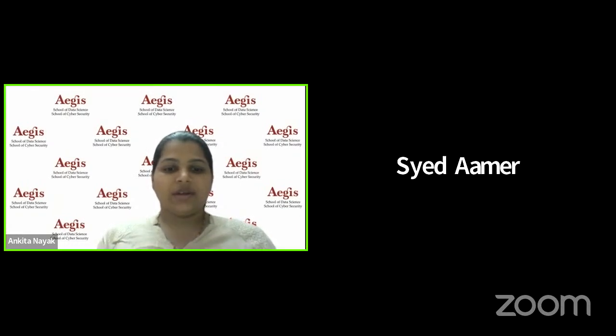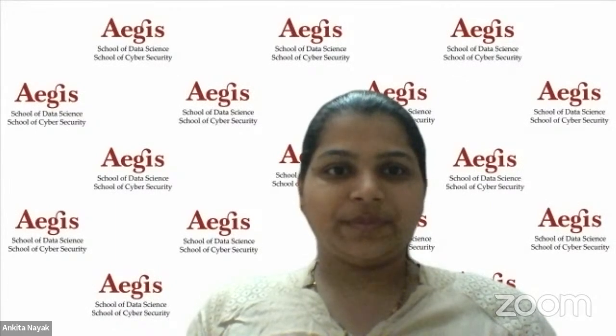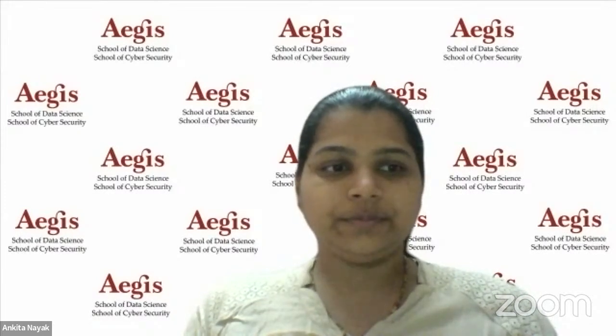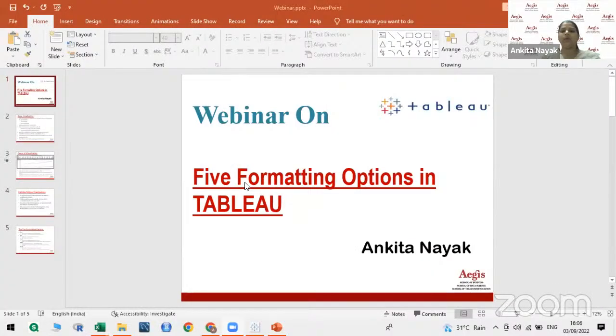Sure, thank you so much. Good evening, everyone. I welcome you all to my webinar, which is based on one of the formatting options available in Tableau. Let me just share my screen. So the five formatting options available in Tableau is the topic for today's session. Let us first understand a bit before going to the formatting options — let's have a look and feel of Tableau first.